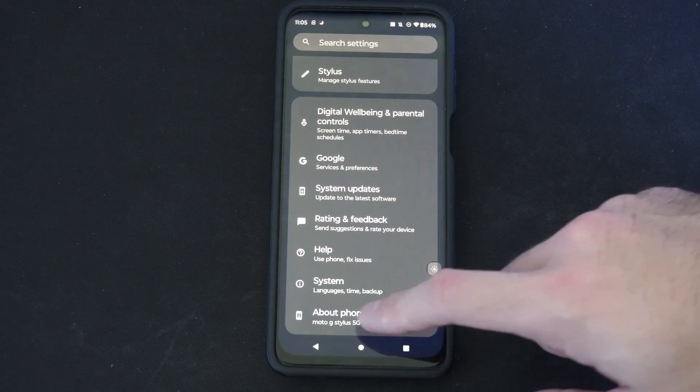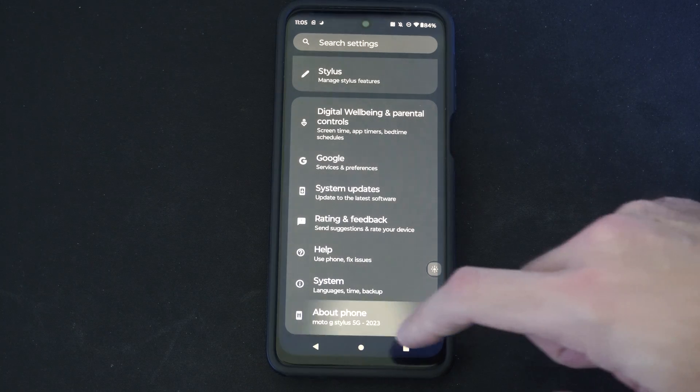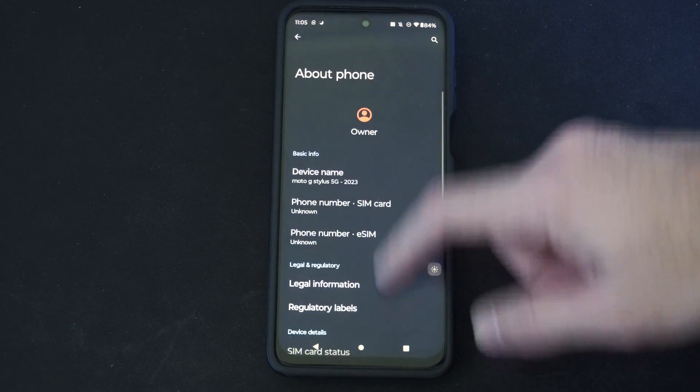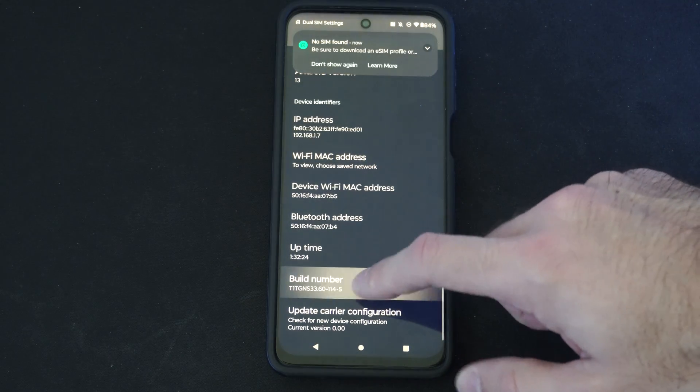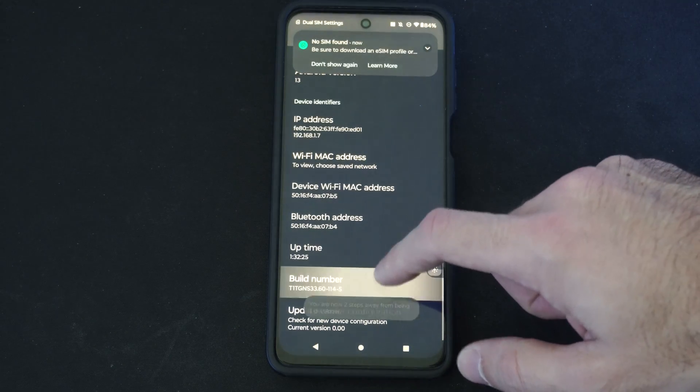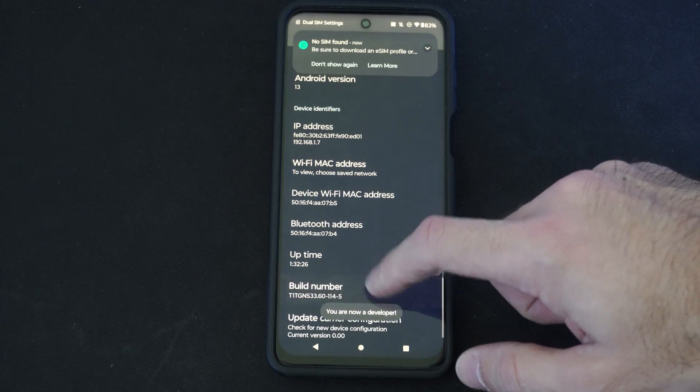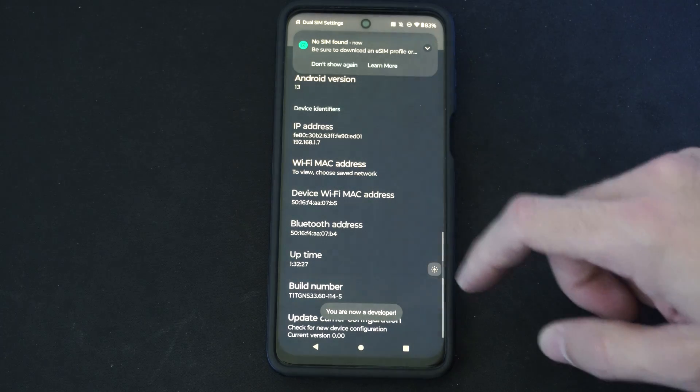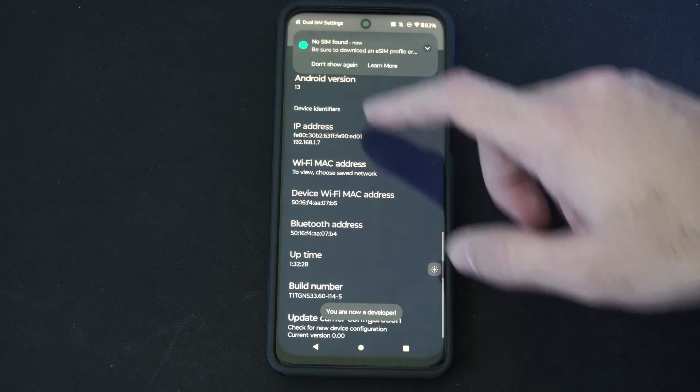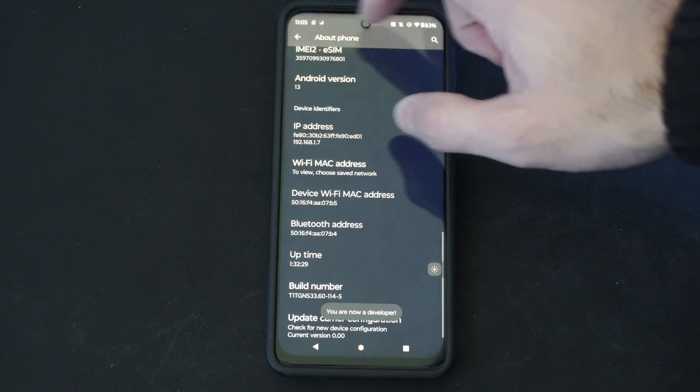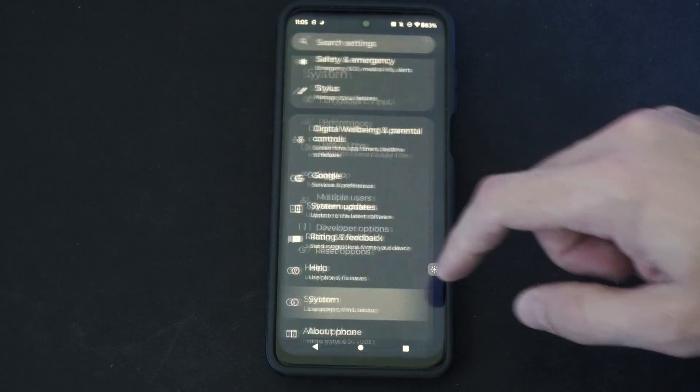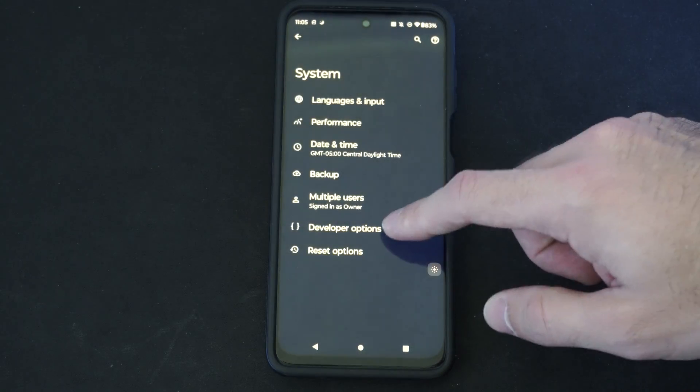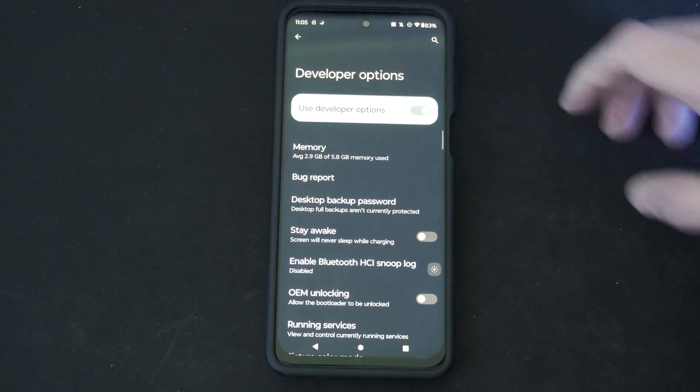And we have to go back to About Phone. Scroll down to Build Number and tap this multiple times to unlock Developer Mode again. So let's get rid of this. Go back to System and we can see Developer Options right here.